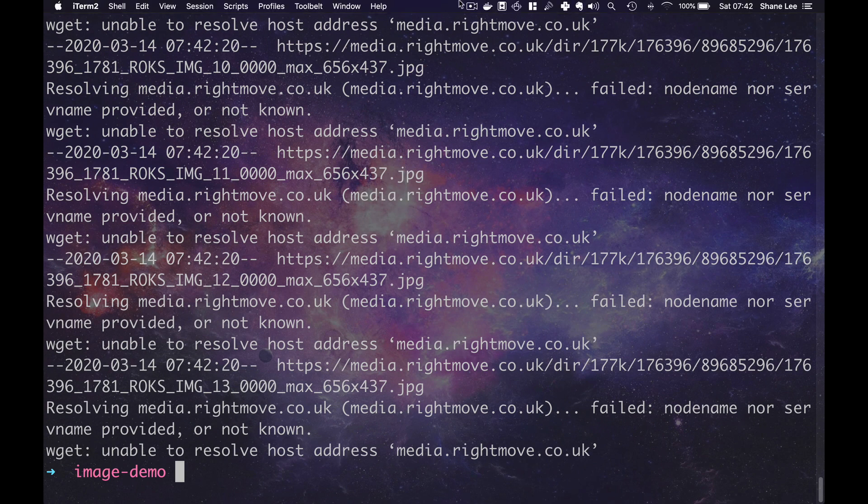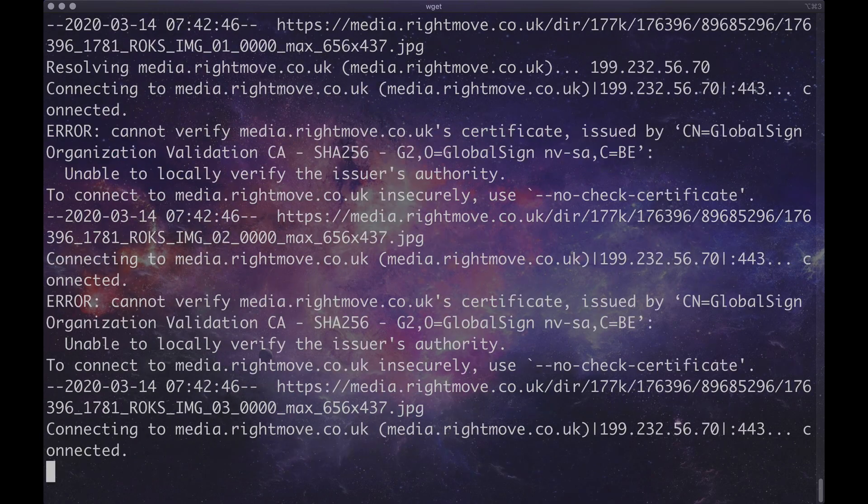OK, so this is error 1 where the moron who's doing the video doesn't have the internet. Right, try that again.